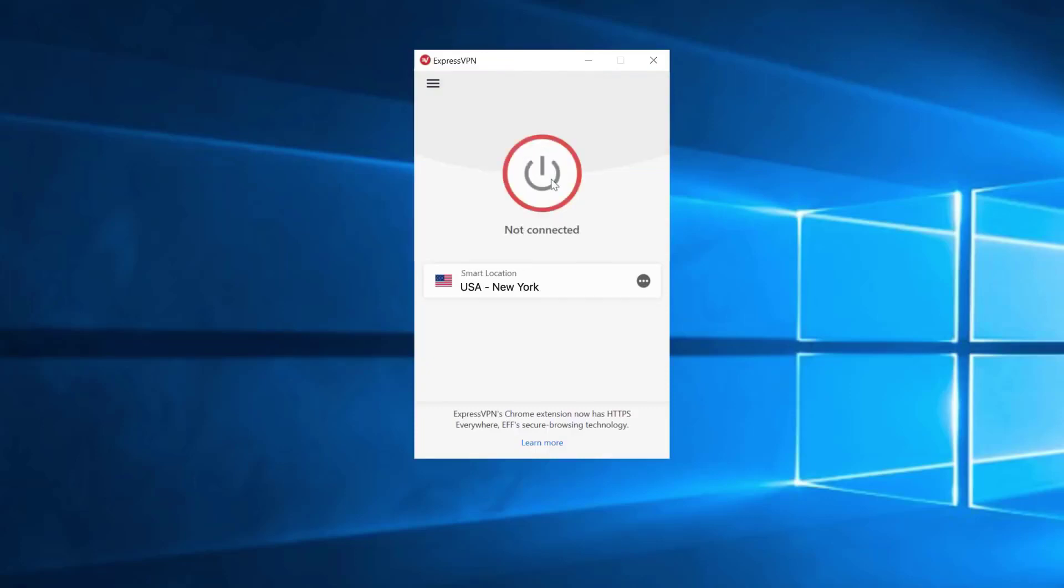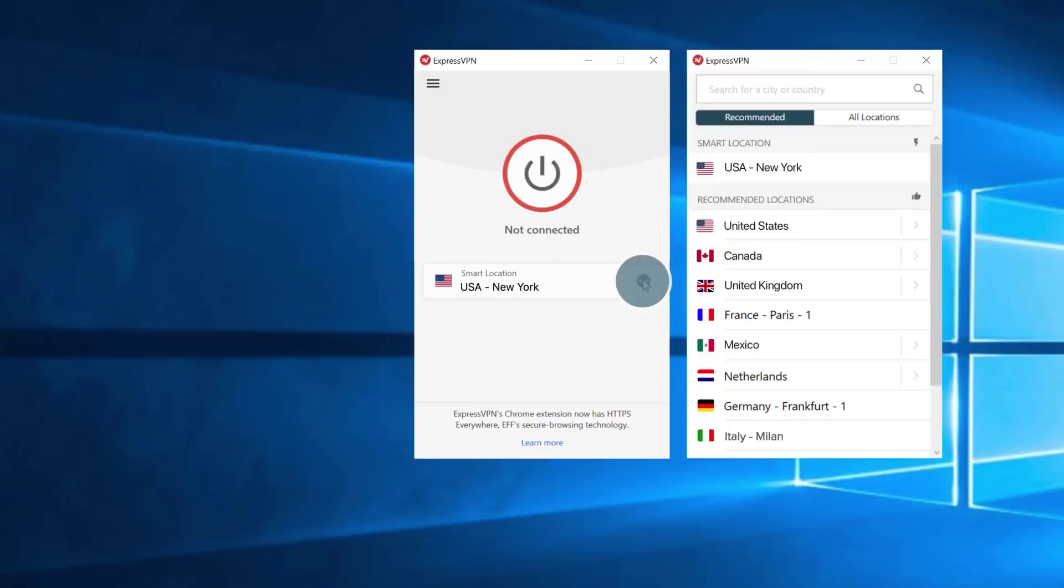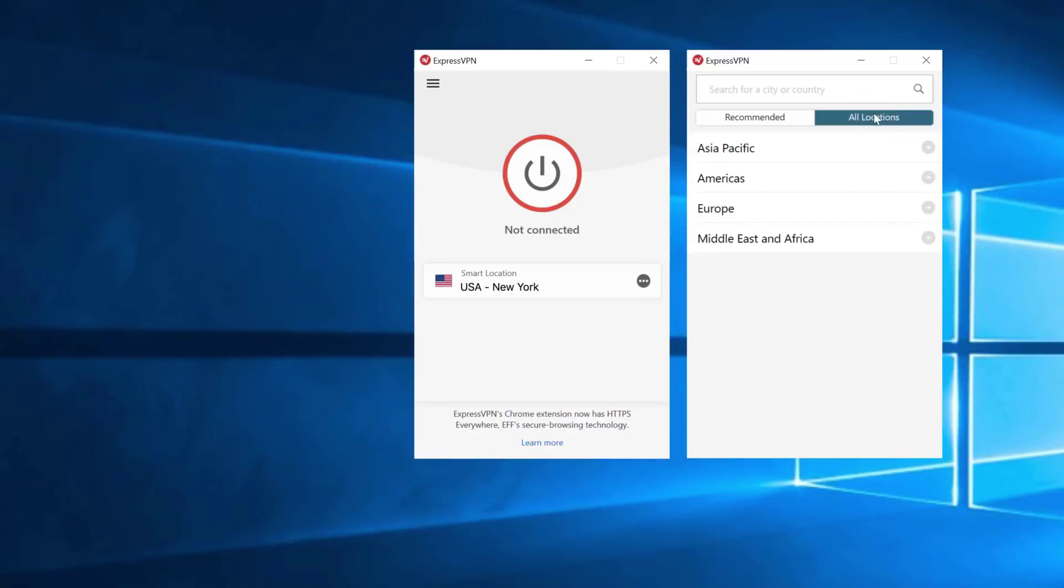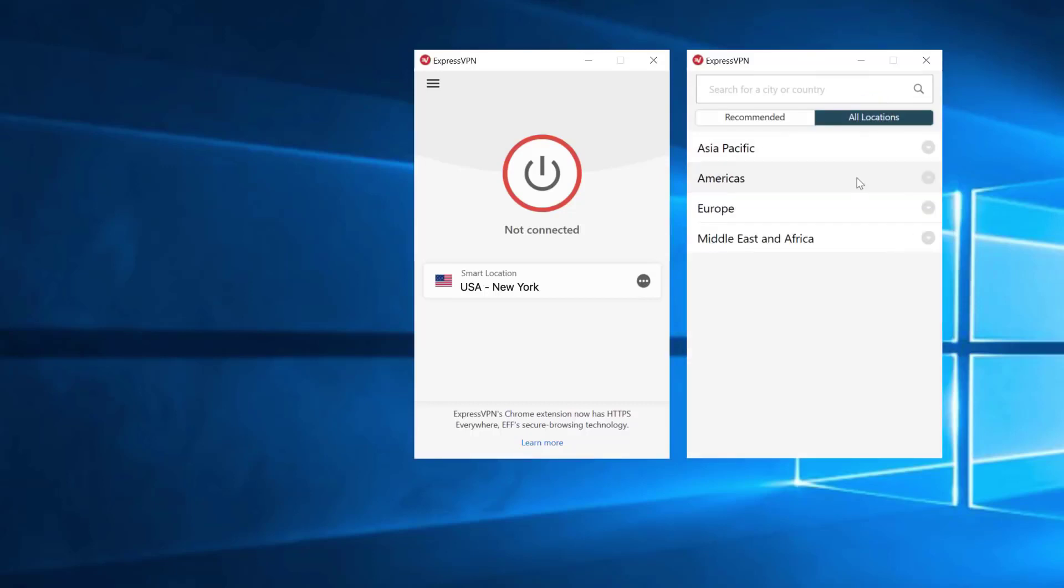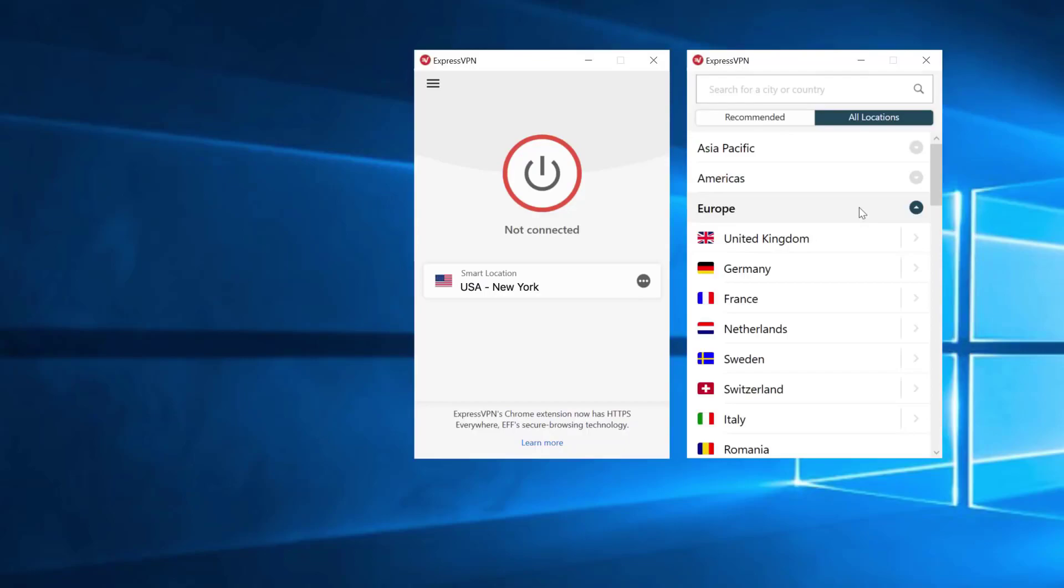It's also exceedingly easy to use. From download and install to everyday use and troubleshooting, Express seeks to make using a VPN as easy as possible for less experienced users. That goes for all its supported platforms, which include Windows, Mac, Linux, iOS, Android, and even Blackberry, as well as dedicated extensions for Chrome and Firefox.